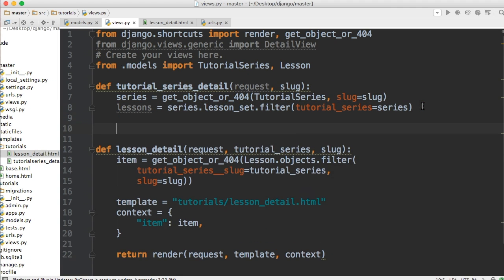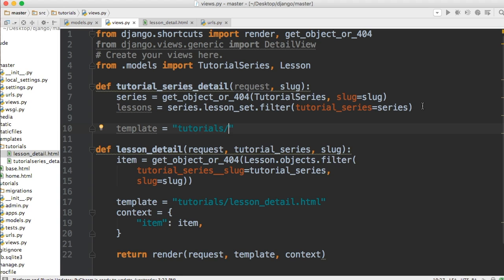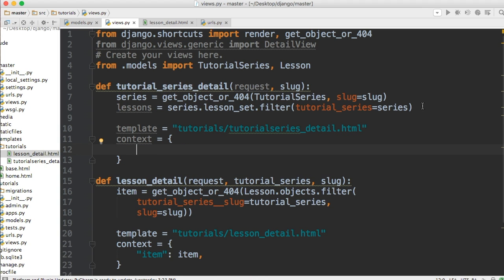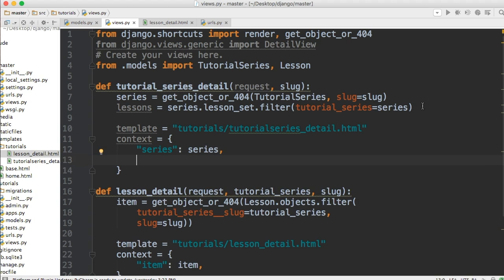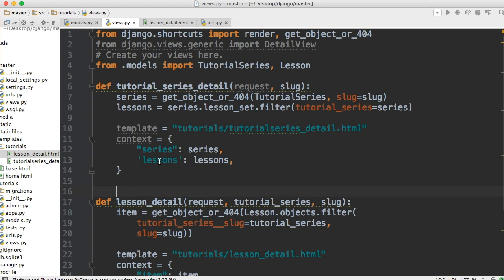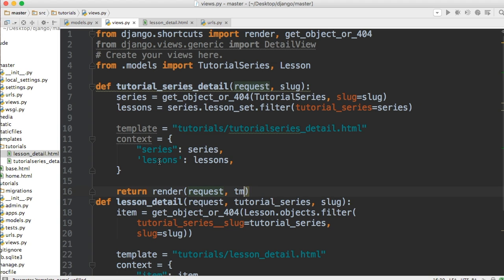And then we'll just come down to our normal template is equal to tutorials/tutorial_series_detail.html. And then we'll do context, set this equal to two parameters. Series: series. And lessons: lessons. There we go. And don't forget our return render, request, template, and context.